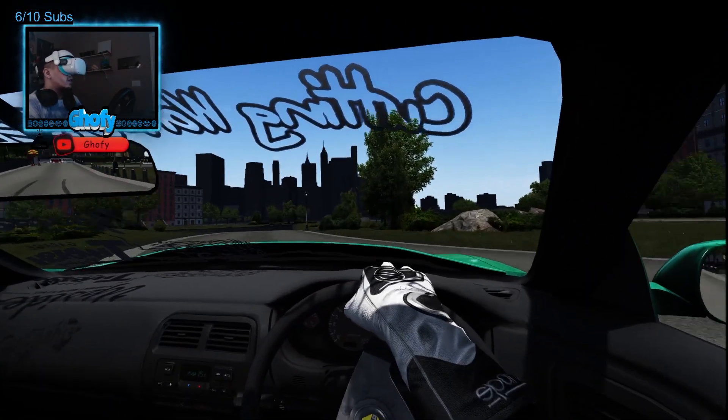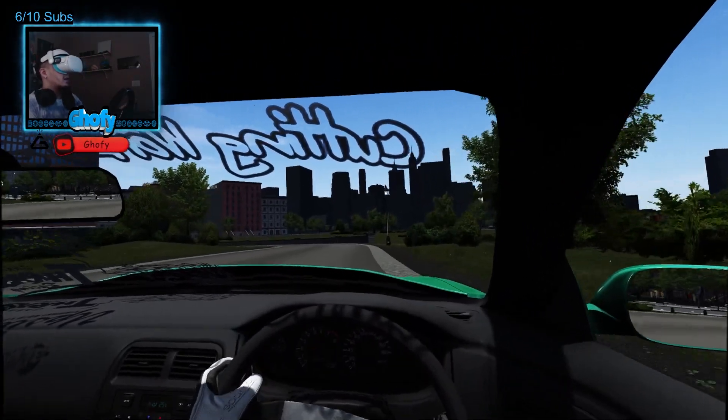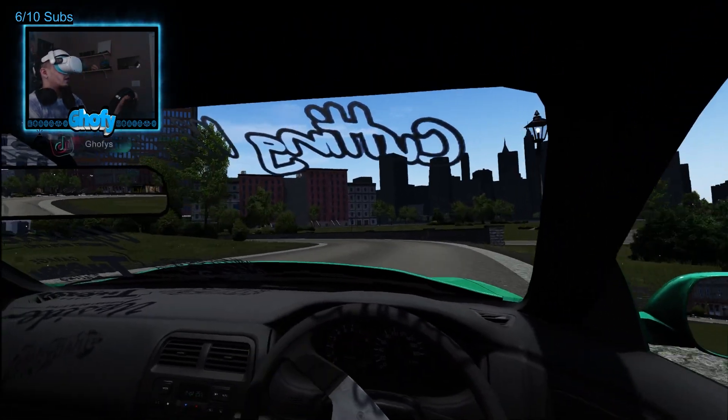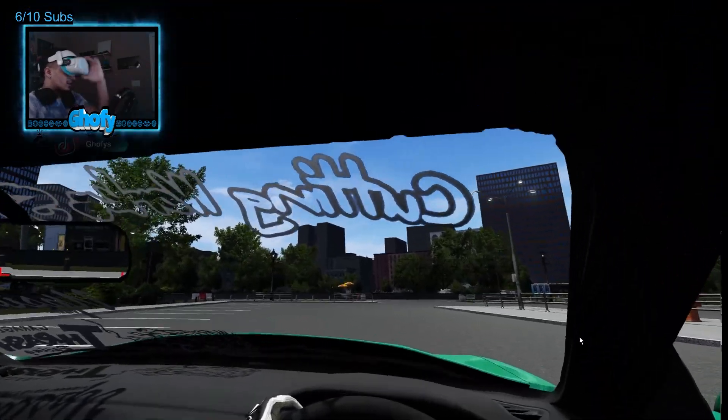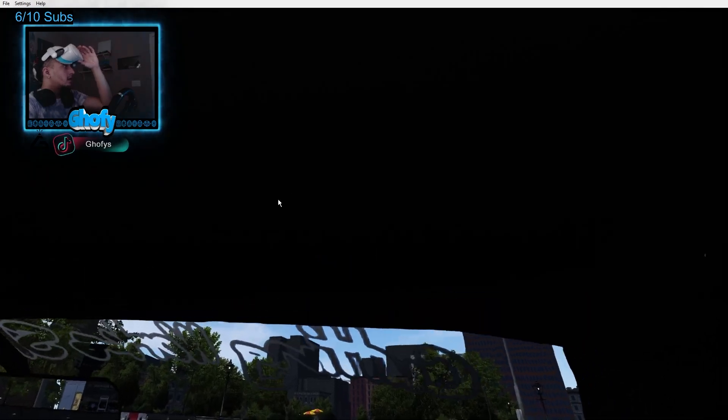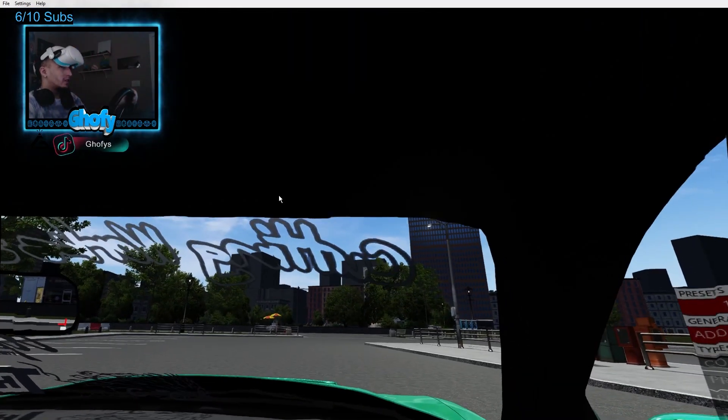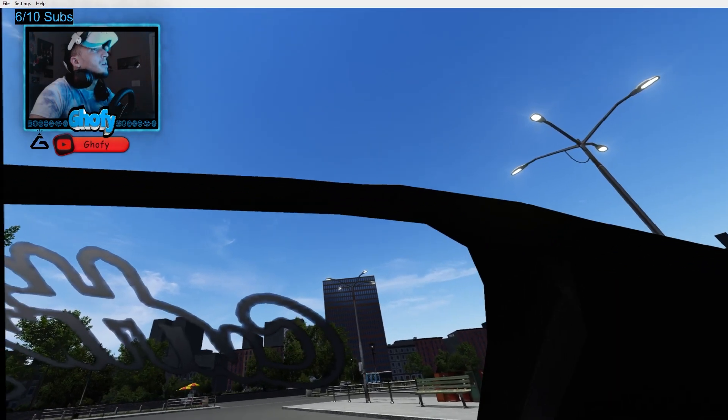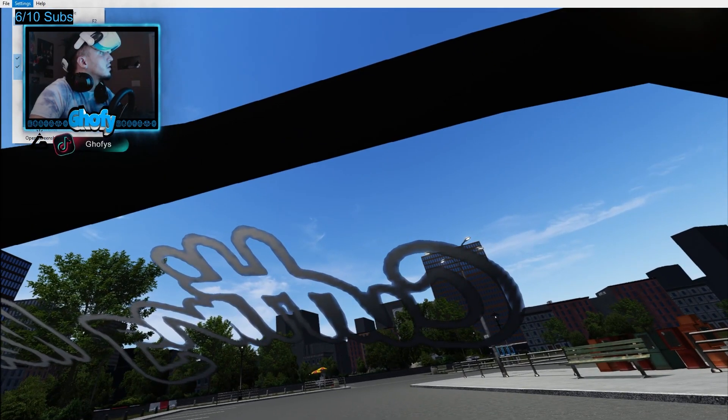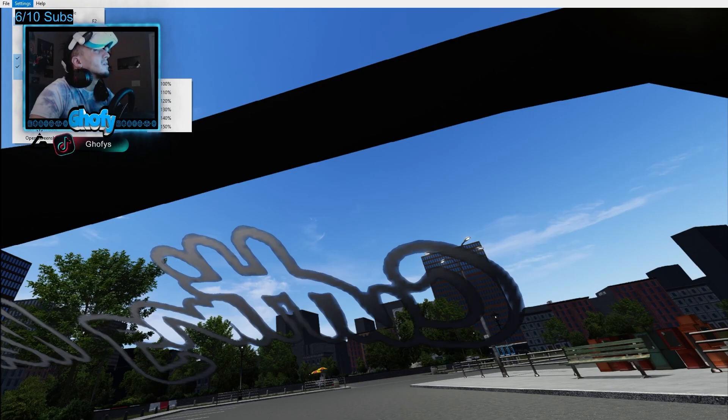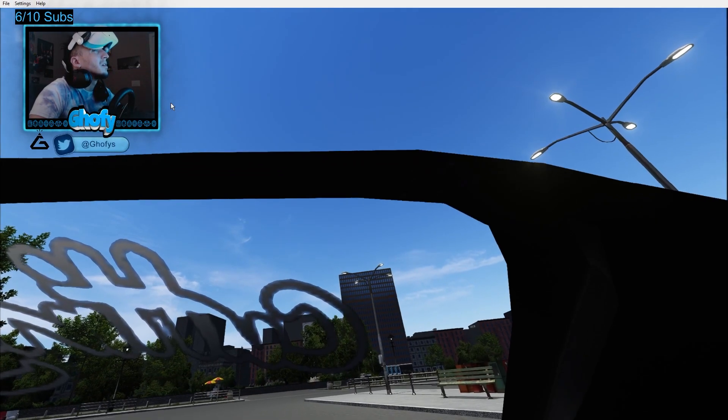It looks great. So one tip that I do for the stream is I go to settings, FOV scale, X axis, put it to 120. Settings, FOV scale, Y axis, 120.